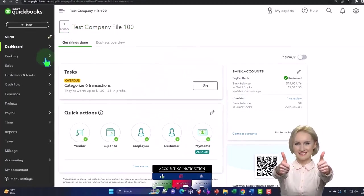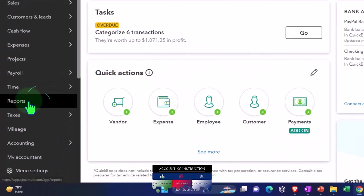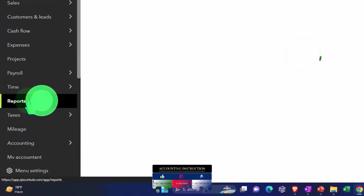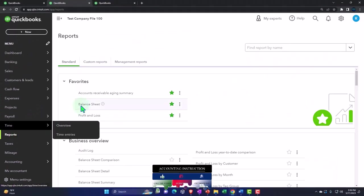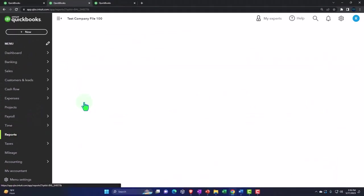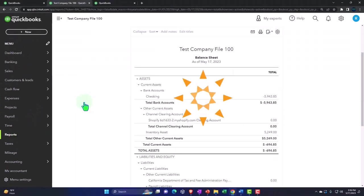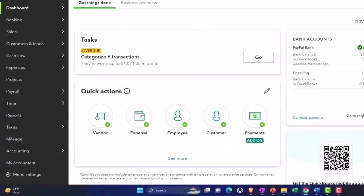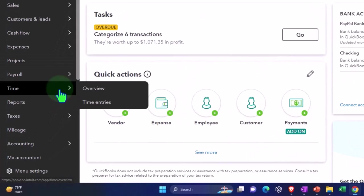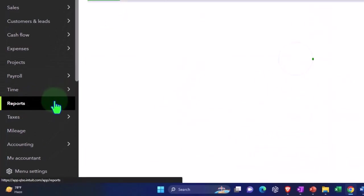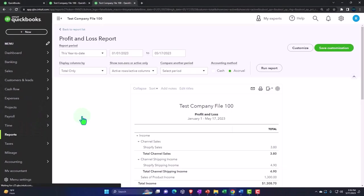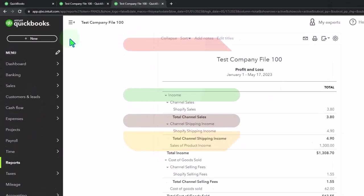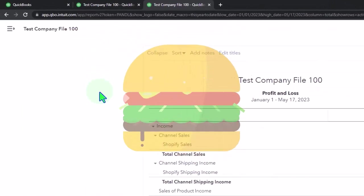Back to the tab in the middle, reports on the left hand side. Let's open up one of the favorites, that being the balance sheet report. Going to the tab to the right and reports on the left side again, this time the other favorite, the profit and loss. Let's close the hamburger.